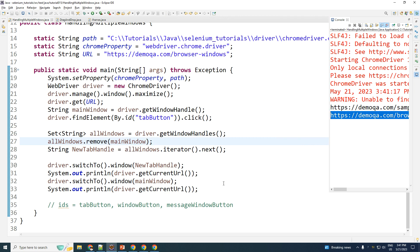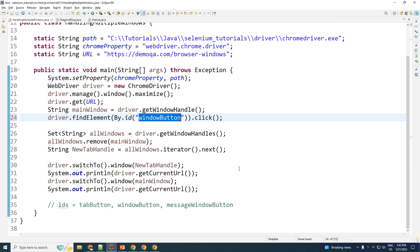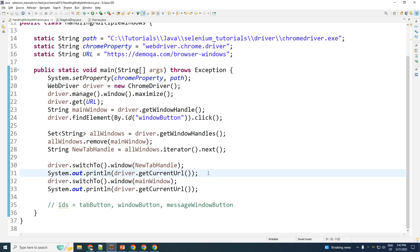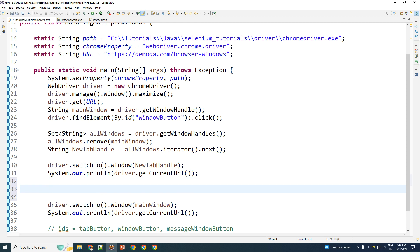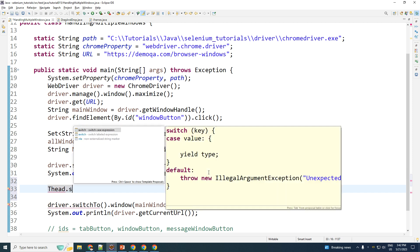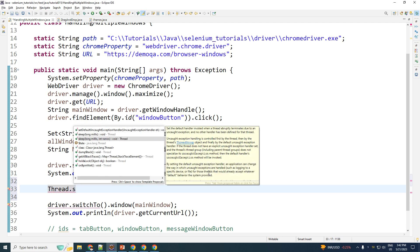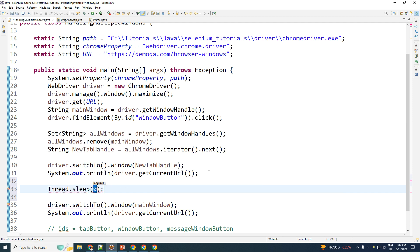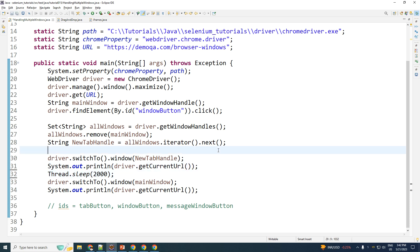Now, do note that this is the exact same step that you have to perform for switching to tabs or switching to windows. The steps would be exactly the same. So if I were to go ahead and open up a new window instead of a new tab, the steps would be exactly the same. In fact, what I should do is before I switch, let me put a small wait. So thread.sleep because it's executing too fast. Two seconds, that should be enough.